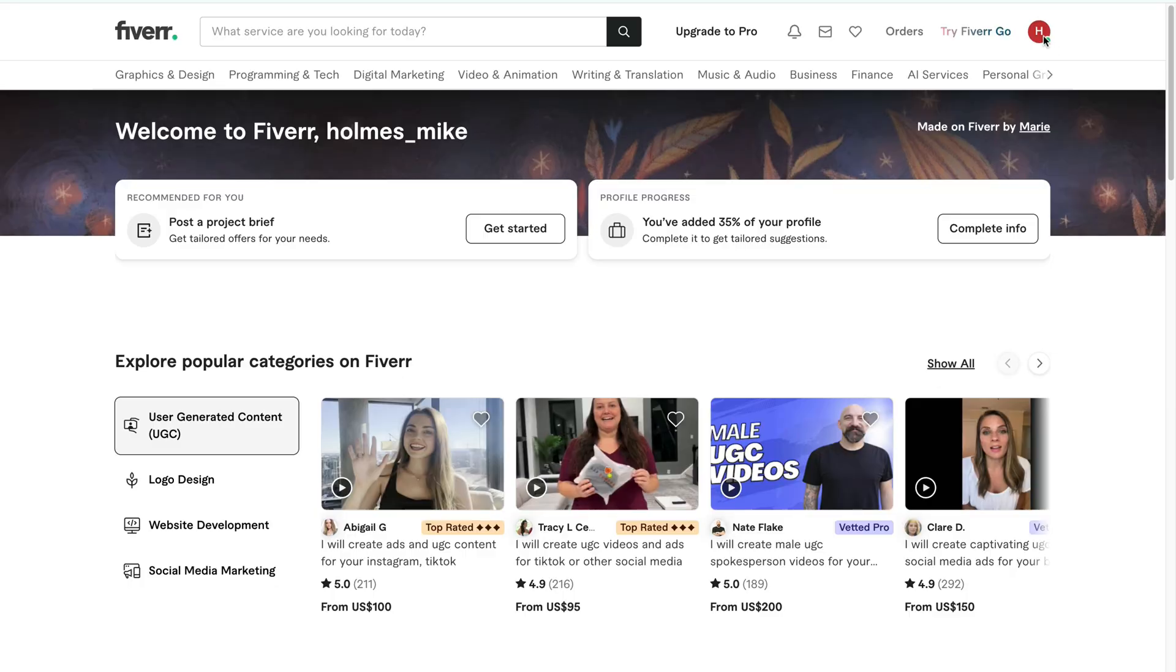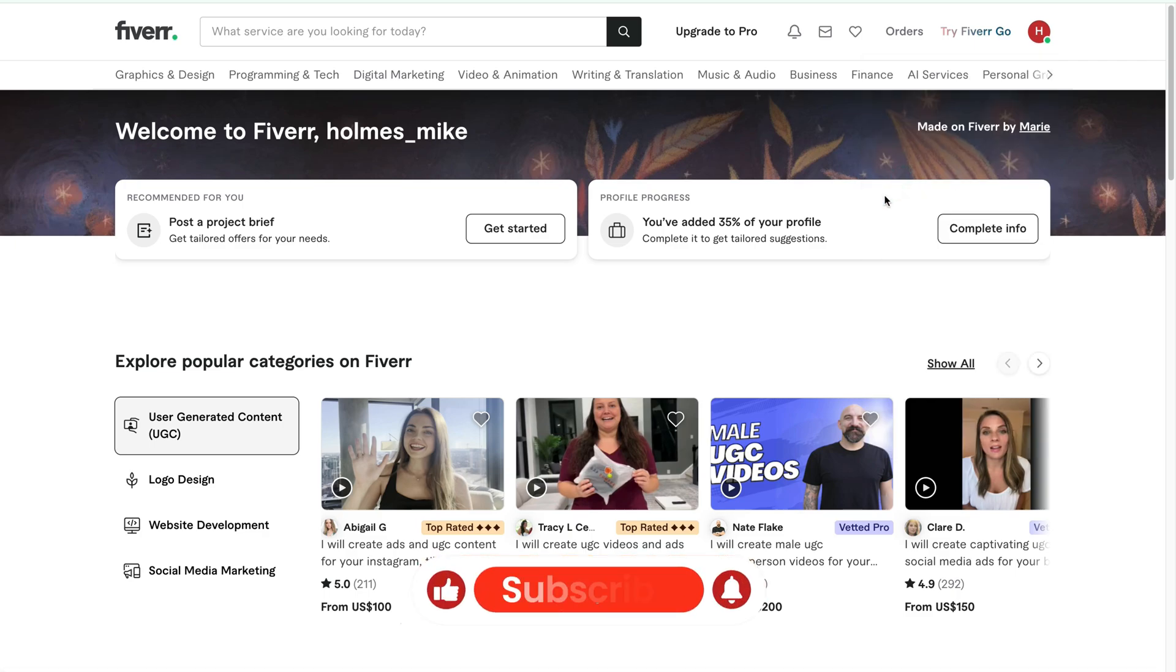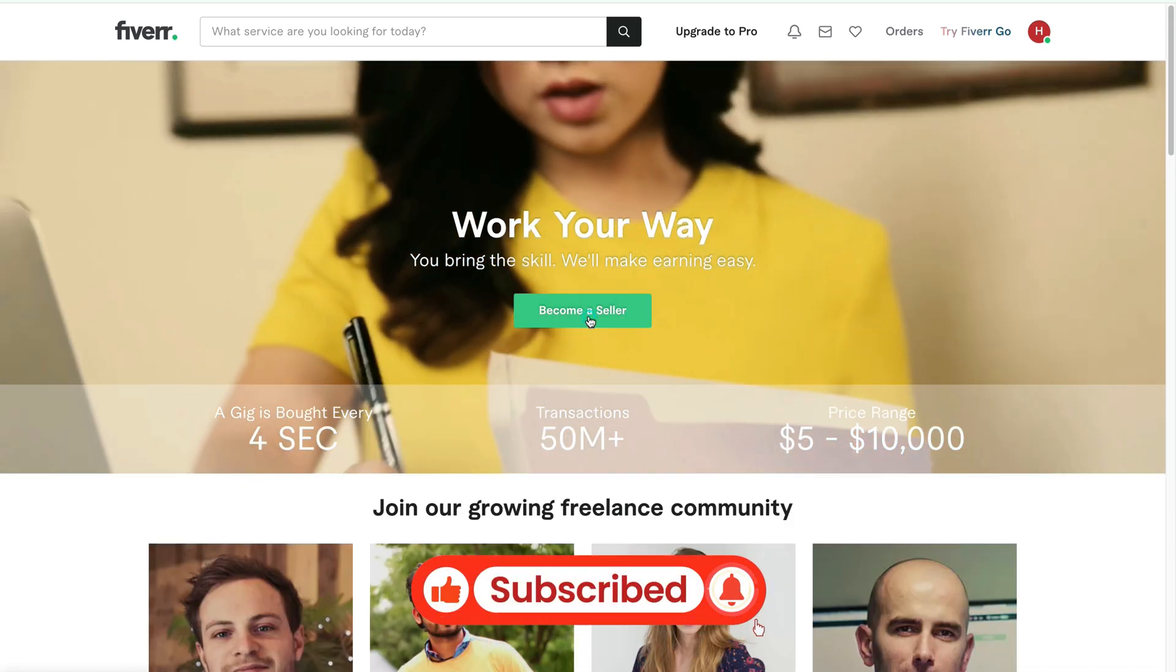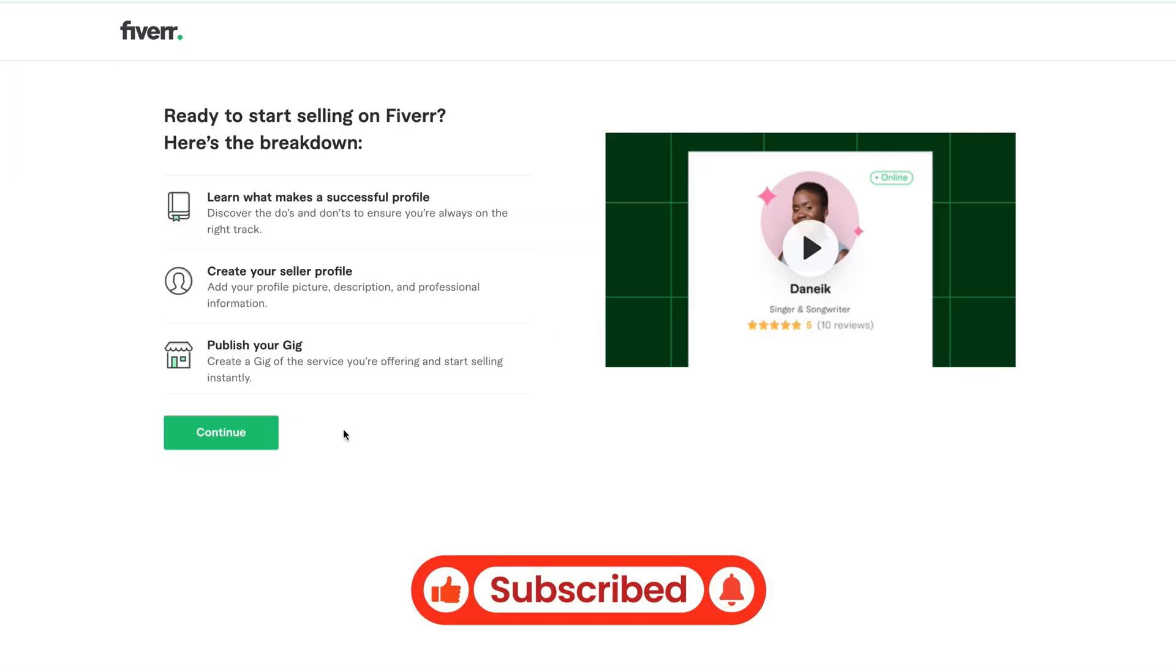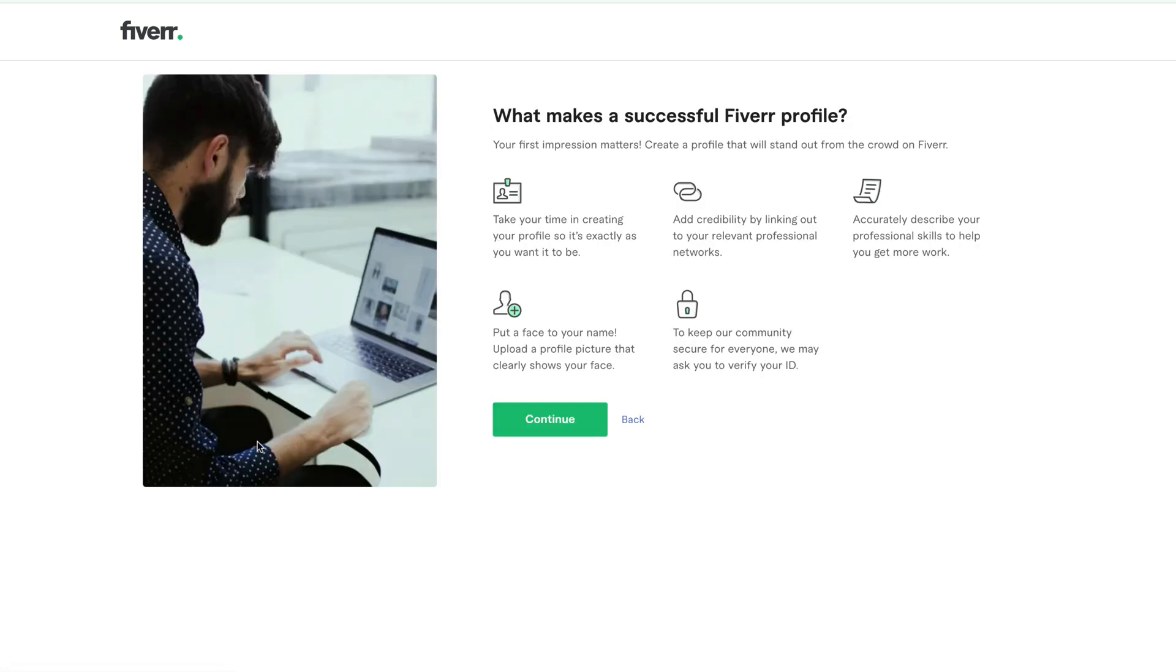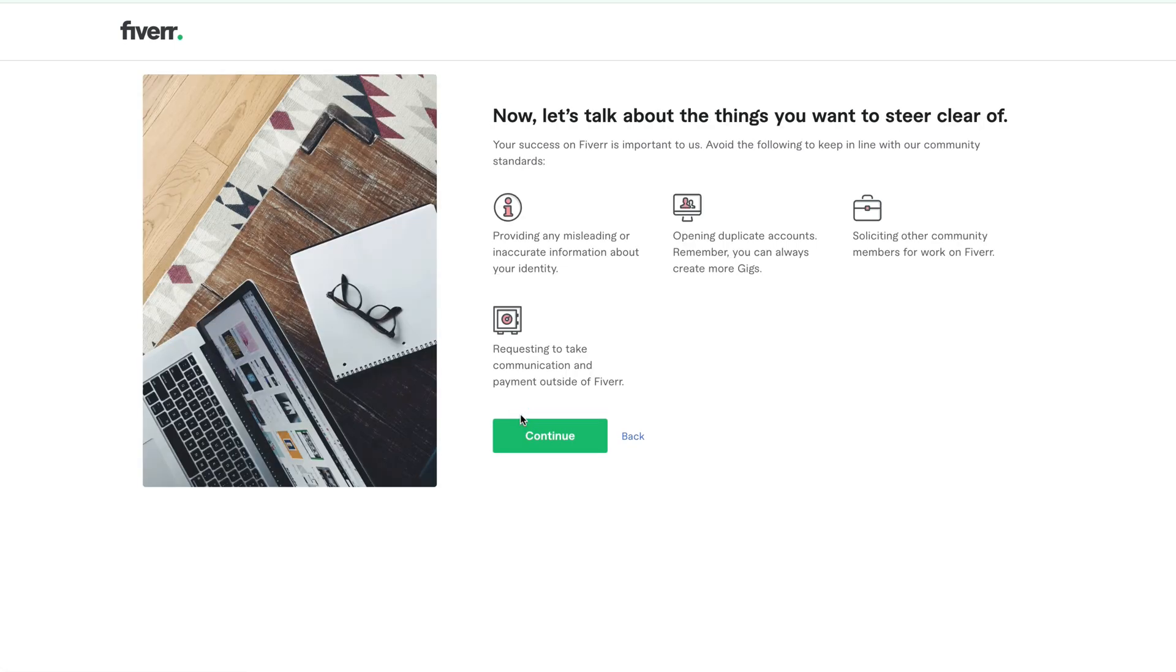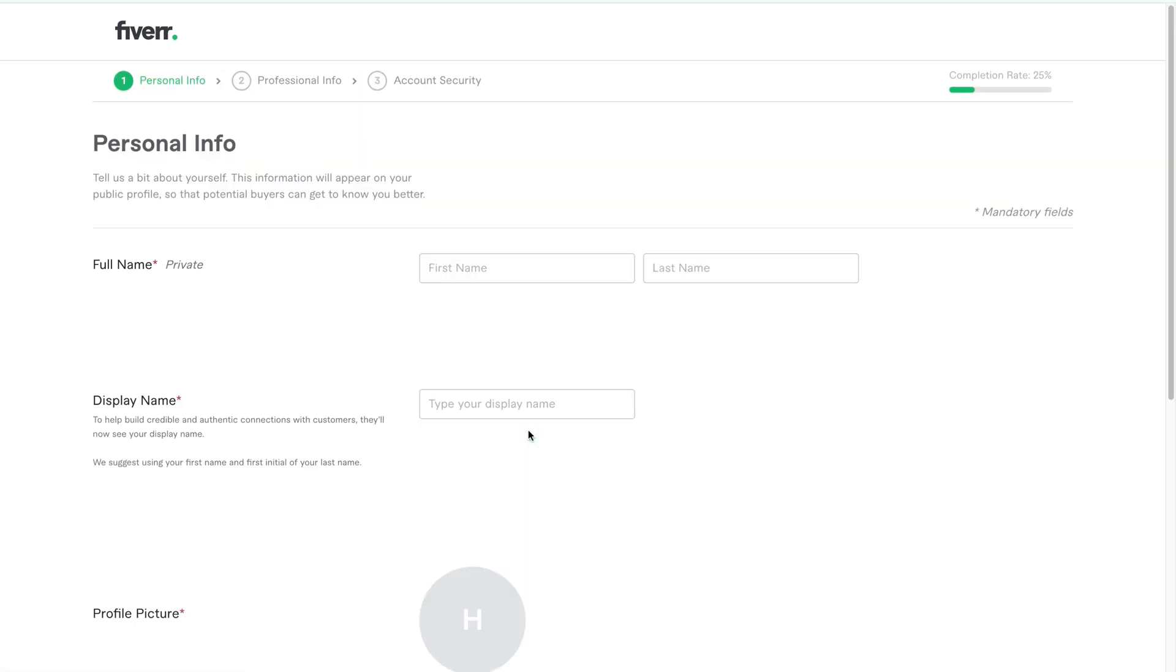Click on your profile icon at the top right of your Fiverr dashboard. Then you'll see an option that says become a seller. Click on it. Now you'll see a page that says ready to start selling on Fiverr? Click continue. On the next page titled what makes a successful Fiverr profile? Click continue again. You'll see one more page. Click continue again. And you'll be taken to the profile setup screen. This is where you'll start entering your personal information.